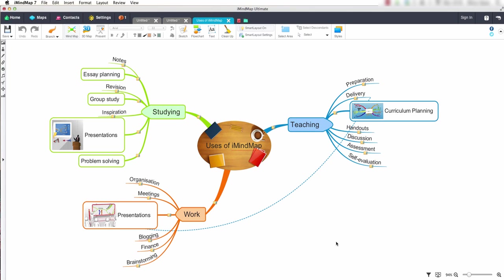Hello and welcome to this iMindmap7 video tutorial. In this video tutorial we will be looking at how to export our finished mind map into a text document.